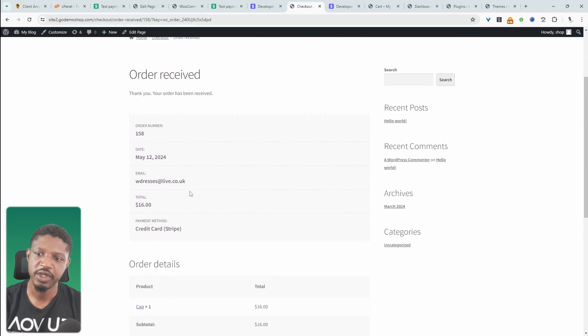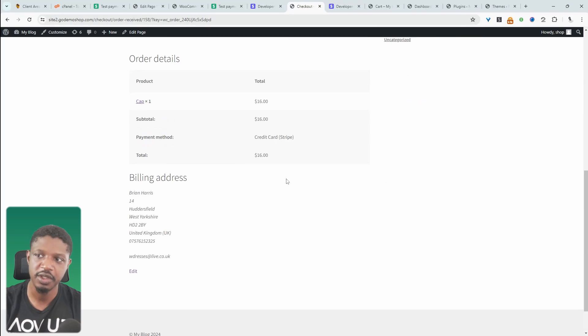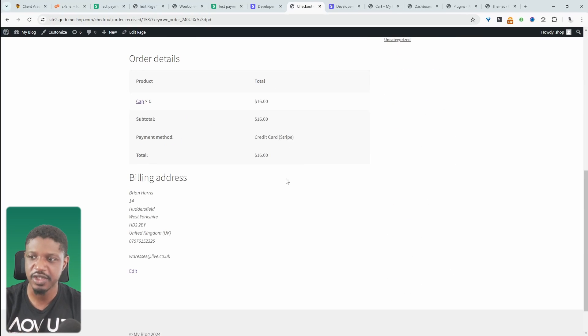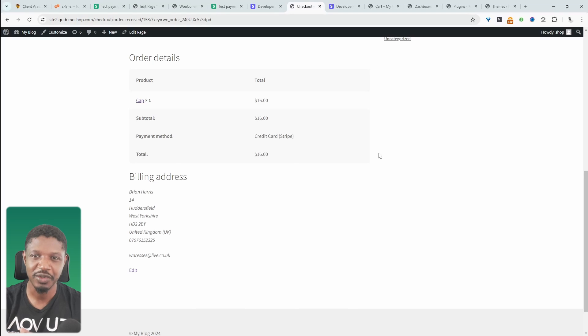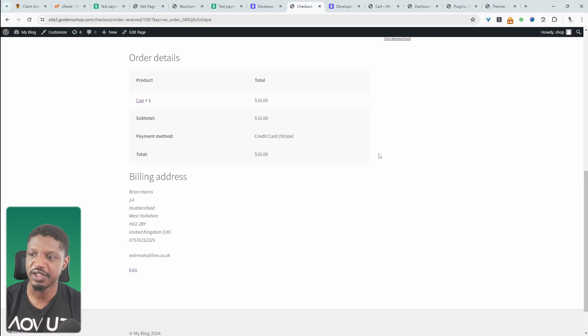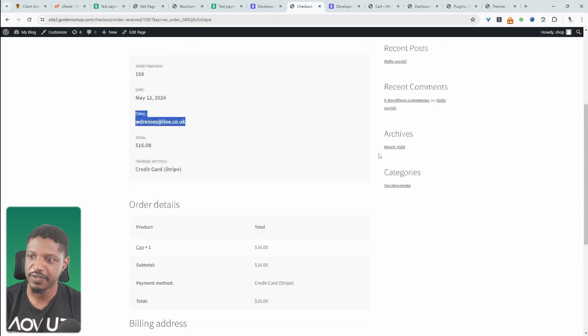So that's processed fine. And then we just need to obviously check our email address and then just make sure all the confirmation has actually come through just fine.